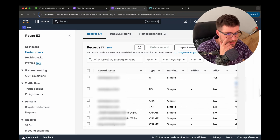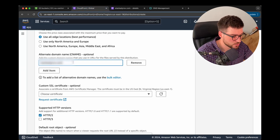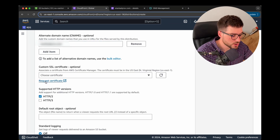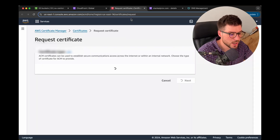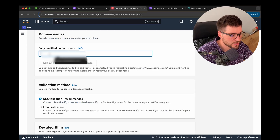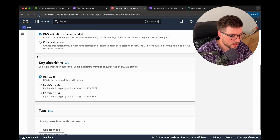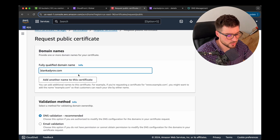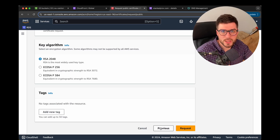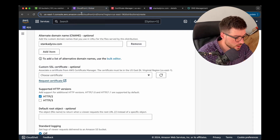Going back to CloudFront, paste your Route 53 record name in the alternate domain name field. Then we need to obtain a custom SSL certificate. Click the 'Request certificate' link which navigates to AWS Certificate Manager. Click 'Request a public certificate', choose Next, specify your domain name, and click 'Request'. Note: it can take a few hours for your certificate to be validated, so please be patient.